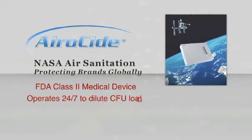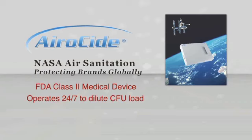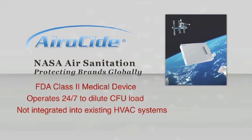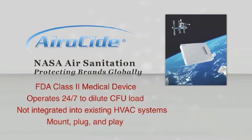AiroCide operates 24-7 to dilute the CFU or colony forming units load in your environment. AiroCide is not integrated into existing HVAC or air handling systems, but rather within your processing areas. And AiroCide is simply mount, plug, and play.